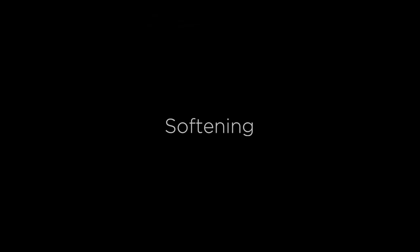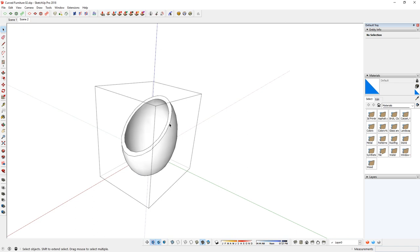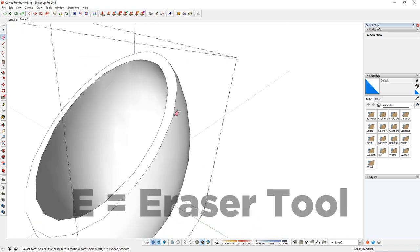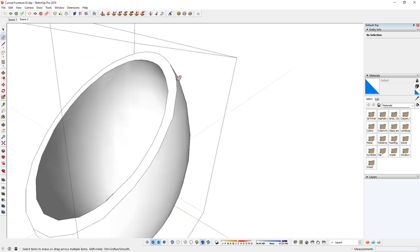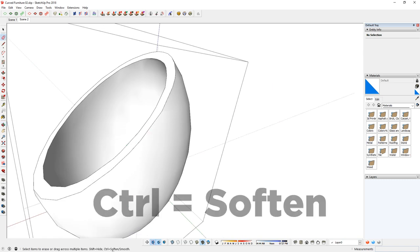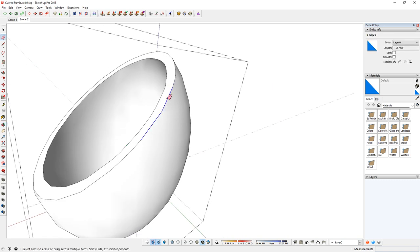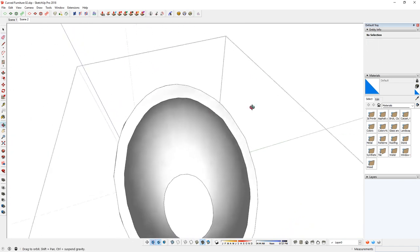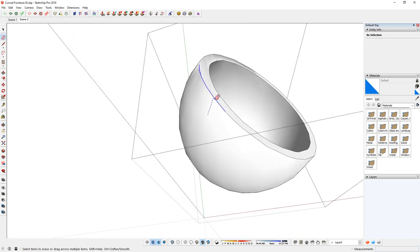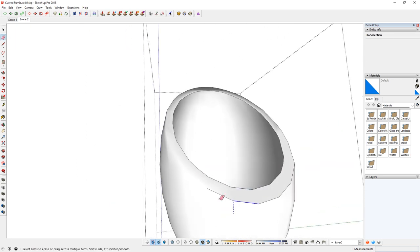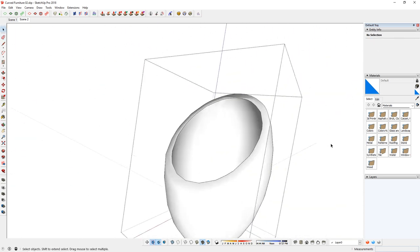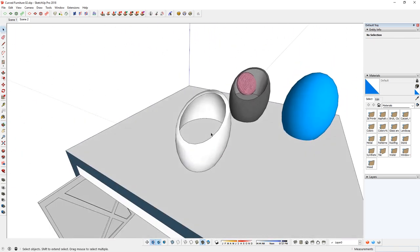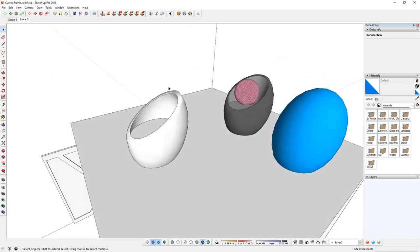As you can see, we have sort of a sharp edge here and I want it to be sort of rounded looking. So what you can do is just double click in there, use E or hit E for eraser tool and then just hold down Control to soften and then just go over those edges to make it soft and smoothed. Now you have sort of a round edge on the outer.